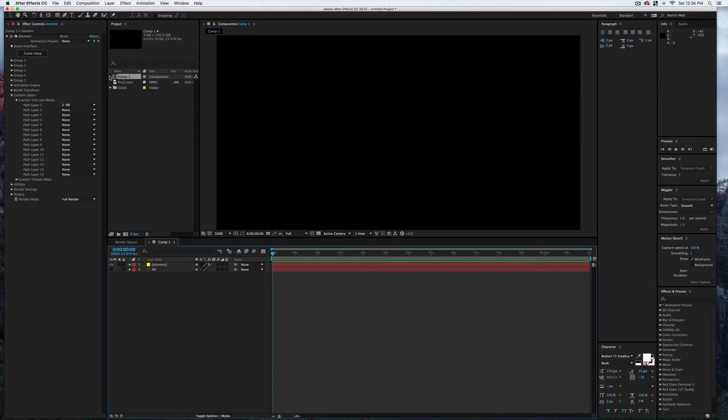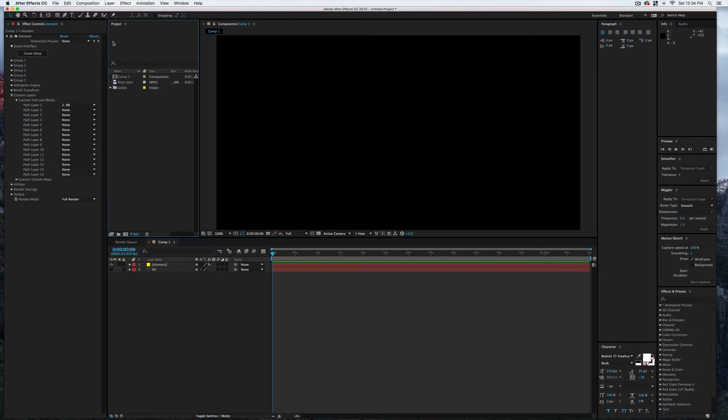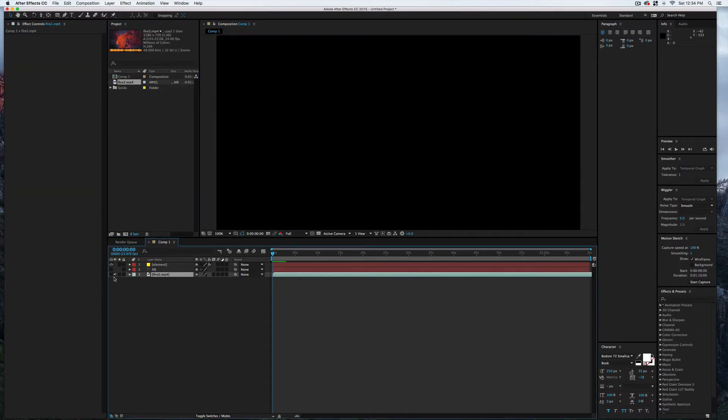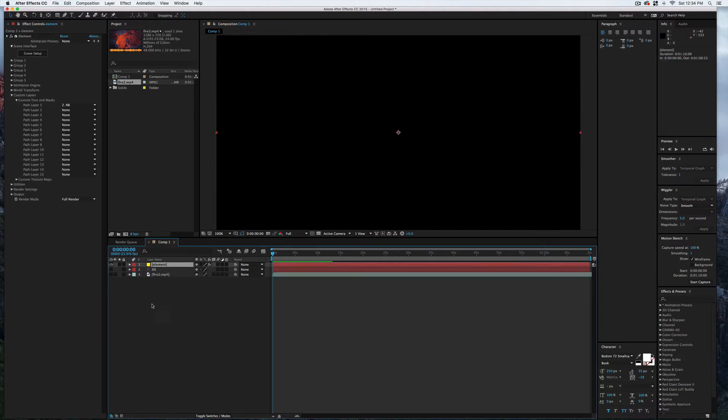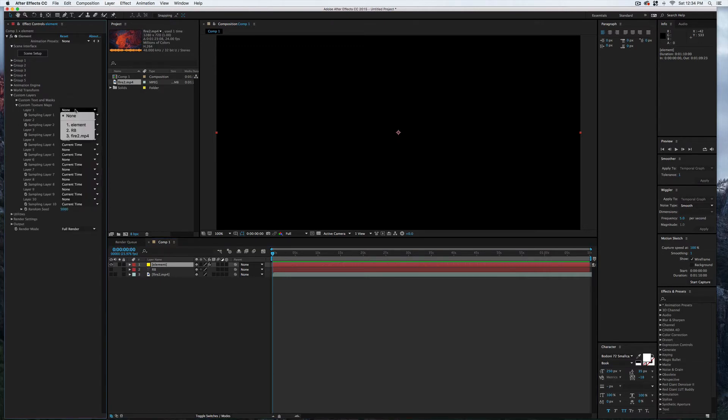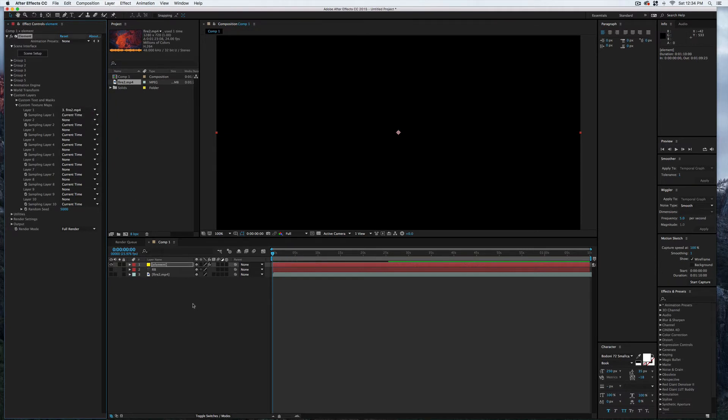Next thing I'm going to do is grab my video here and drag that into the timeline. I can also shut that off, just like for the text. Now I'm going to close the Custom Text and Masks layer, open up the Custom Texture Maps layer, and load up that video—the fire.mp4.